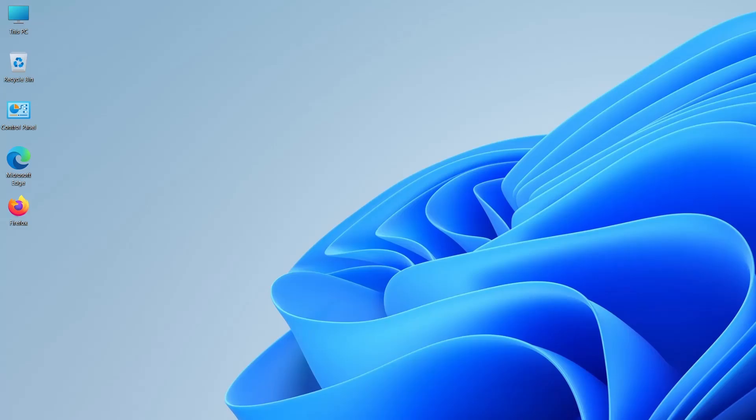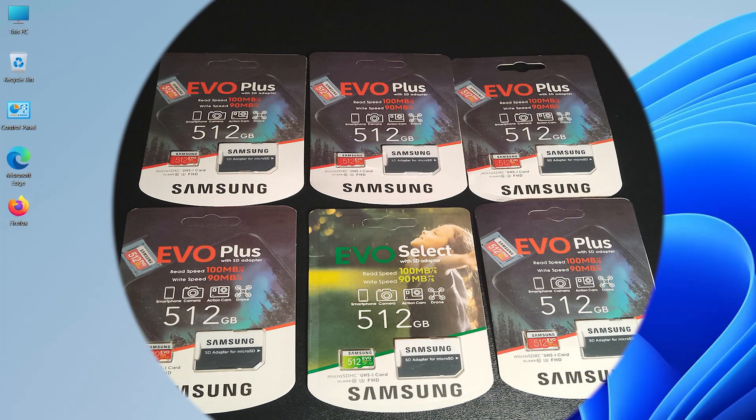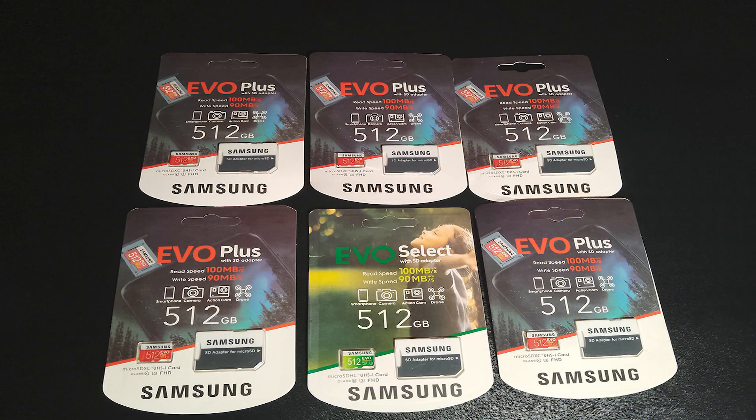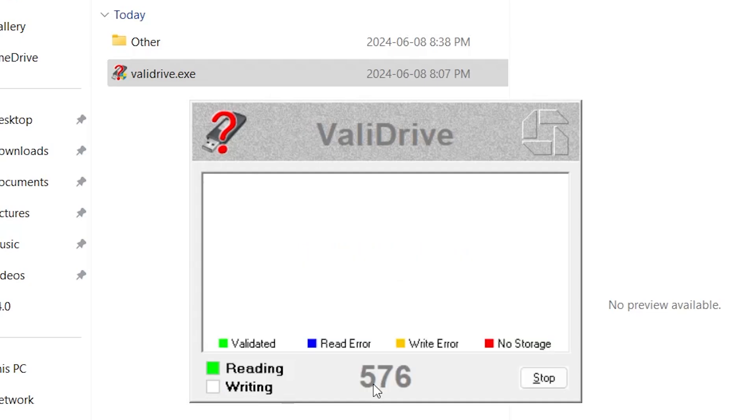Hi everyone, I'll be talking about fake micro SD cards and the importance of using ValidDrive for verification.